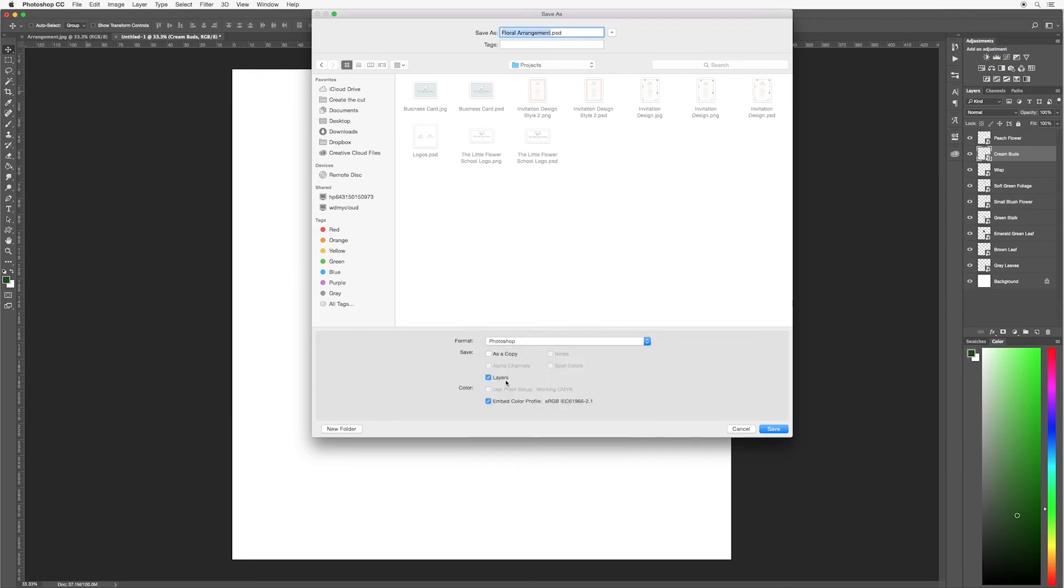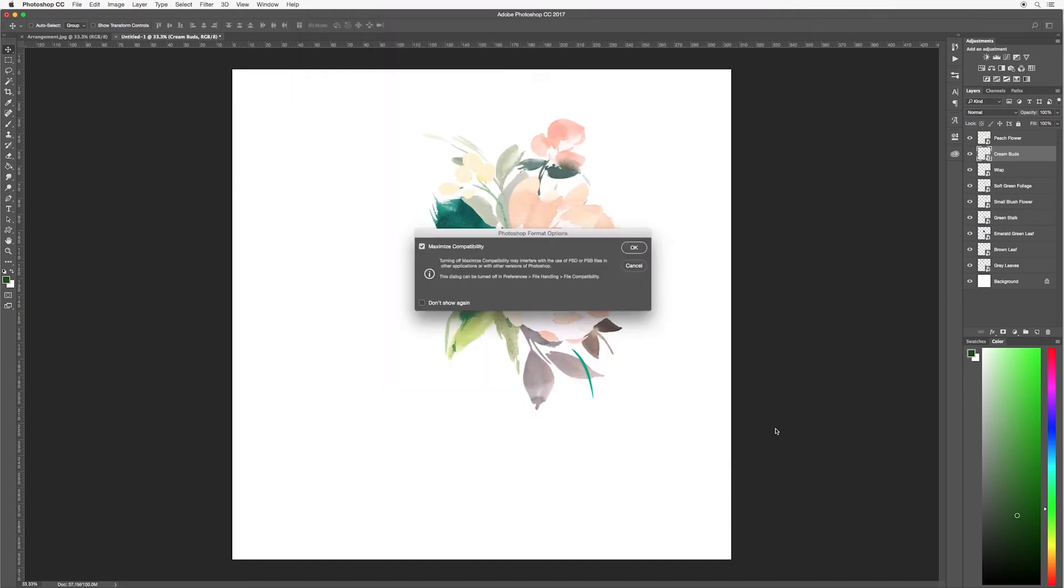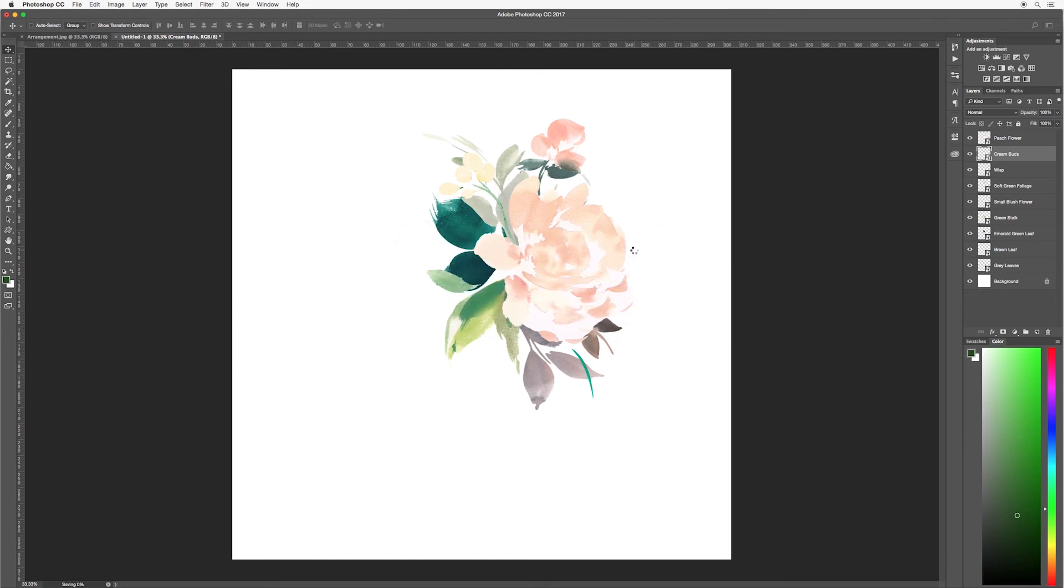Also make sure to check that layers are selected. So basically you're saving this as a Photoshop file, which means every time that you open it, it will open in Photoshop. When you open it, all your layers will appear just as it does here. So that means you can go in and edit it at any time. So save this out by selecting save. And this dialog box will appear and just hit OK.